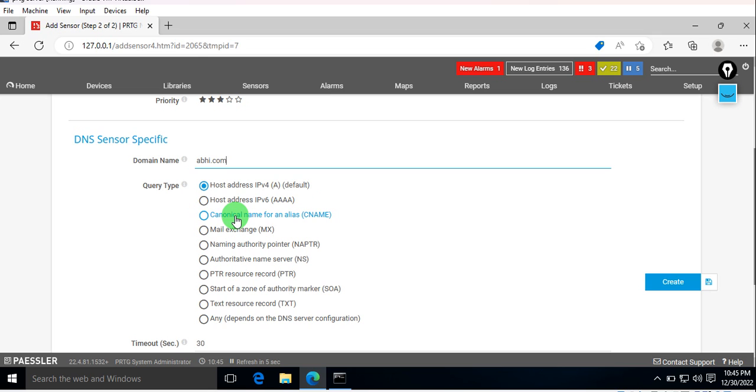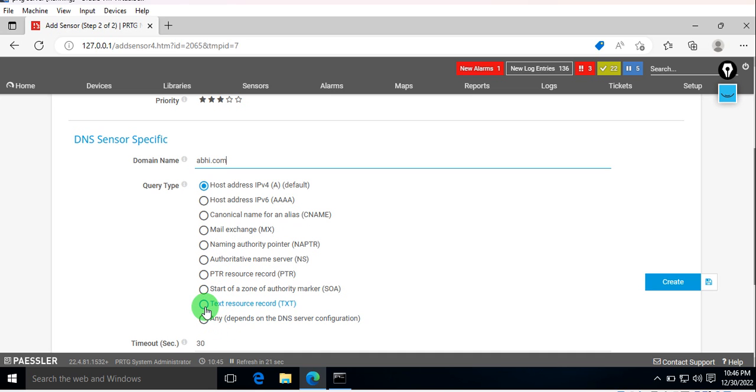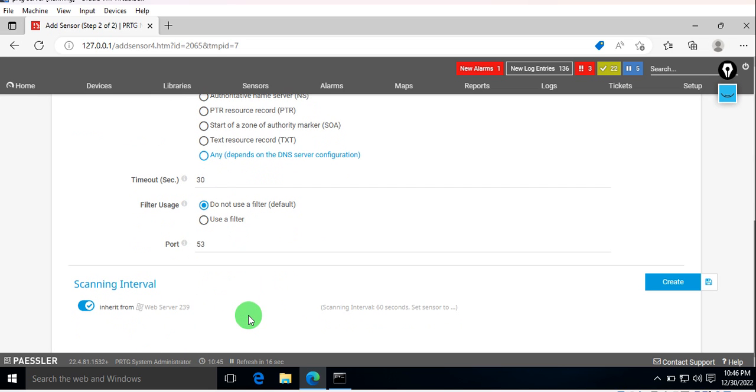There's triple A, canonical name, mail exchange, name authority pointer, NS, PTR—all these flexibility options are available here. Text code you can use, so all these options can be used and there is no issue with that.